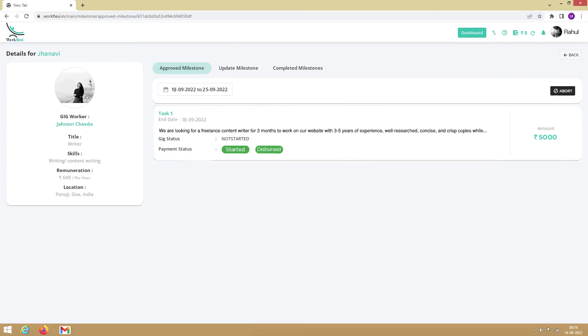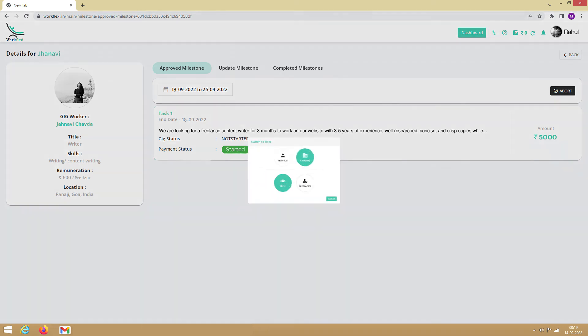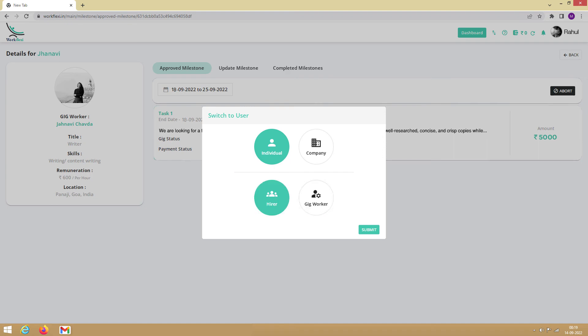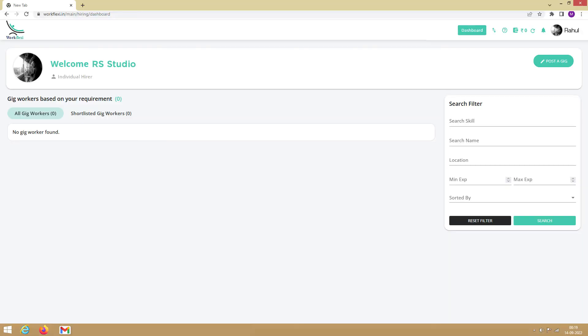To switch roles, you need to click on the switch user option on the top. You can toggle between different user roles by selecting the login route here. The individual hirer flow remains the same as the company hirer, except that you don't need to register a company to continue.